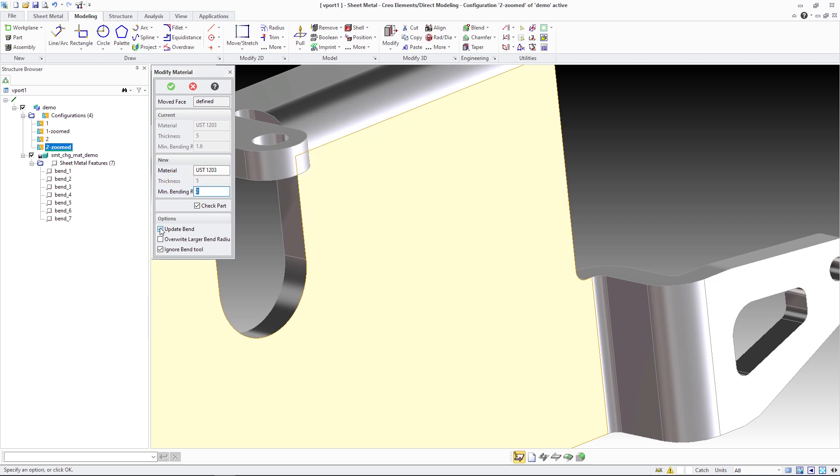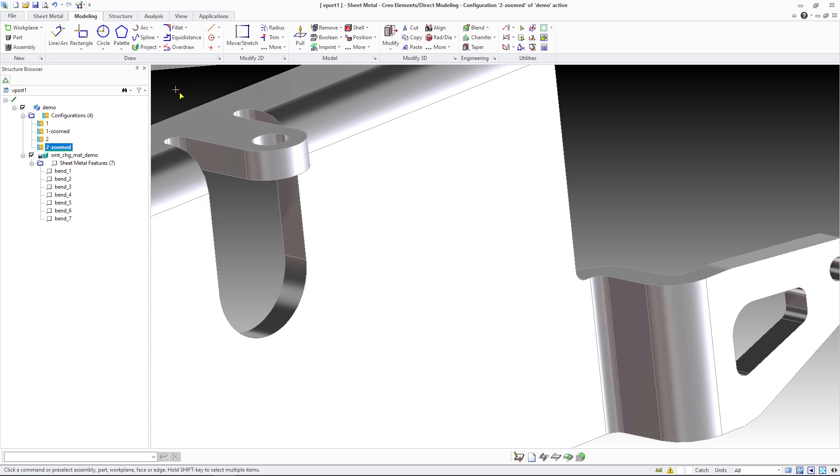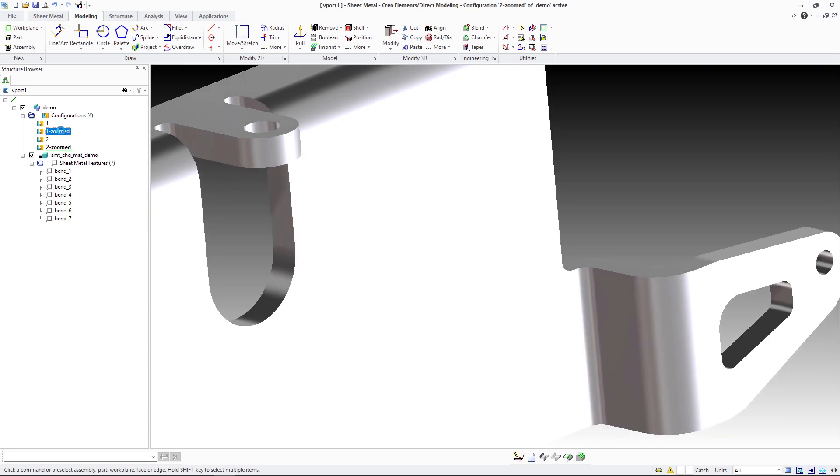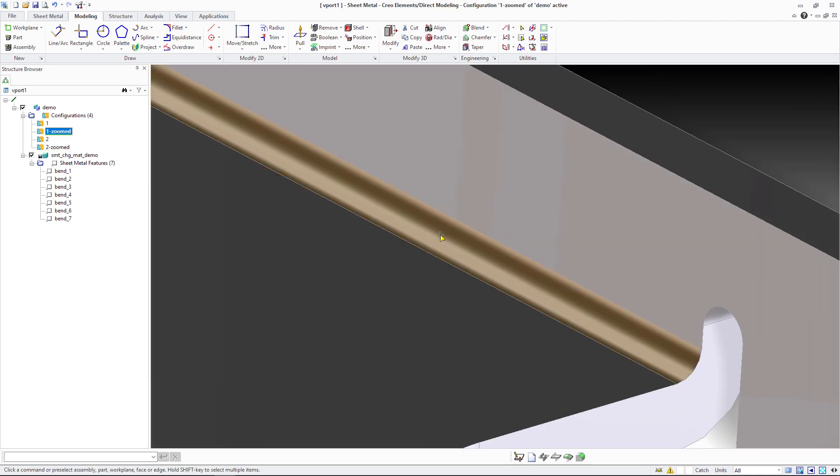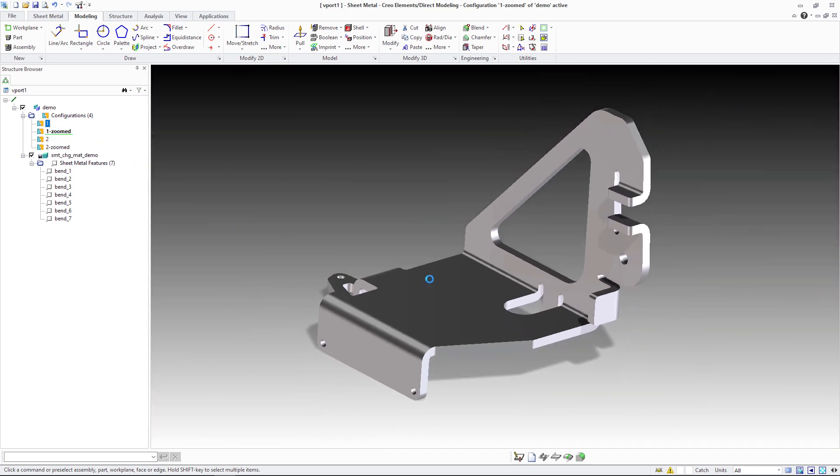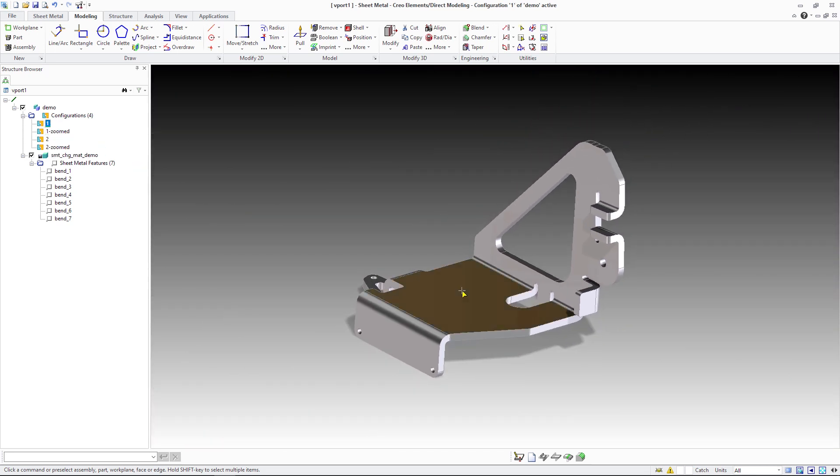When you perform the same operation again but check the new option update bend, then all bends that have an inner radius less than the minimum bend radius are adjusted and increased to the minimum bend radius value. In this example, they now show a bend radius of 2 mm.